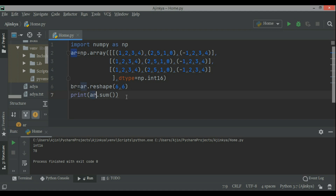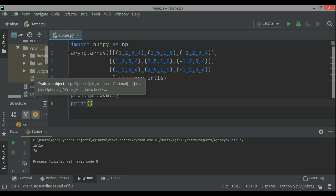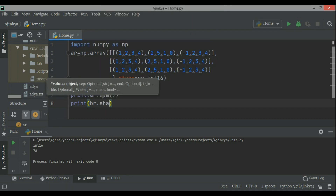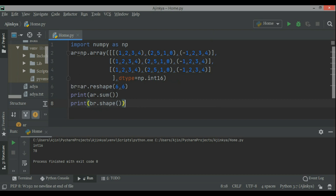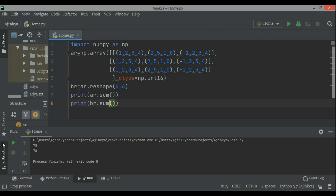So now I reshape it to 6 by 6 and then print the sum again. You see arr.sum will remain the same, definitely, because changing the shape does not change the sum of the array. So this is how it works.